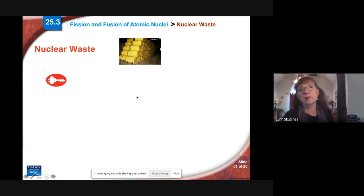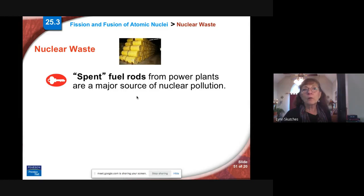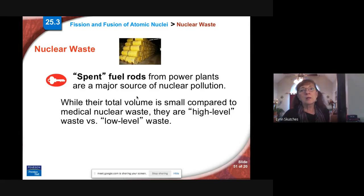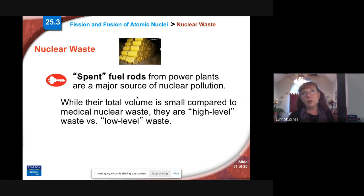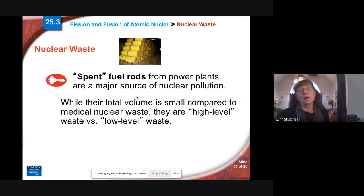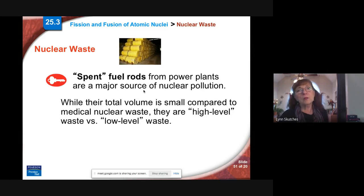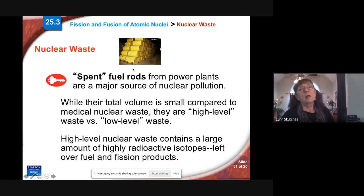A lot of very radioactive material is still left over in those fuel rods. Spent fuel rods are a major source of nuclear pollution — not the biggest source, which has to do with the military weapons program, but still a big source. Their volume is small relative to the massive amounts of nuclear waste generated by medical procedures, but they're very high-level, very dangerous waste. Unlike medicine, which usually has a very short half-life, this stuff has really long half-lives — thousands, hundreds of thousands, even millions of years.